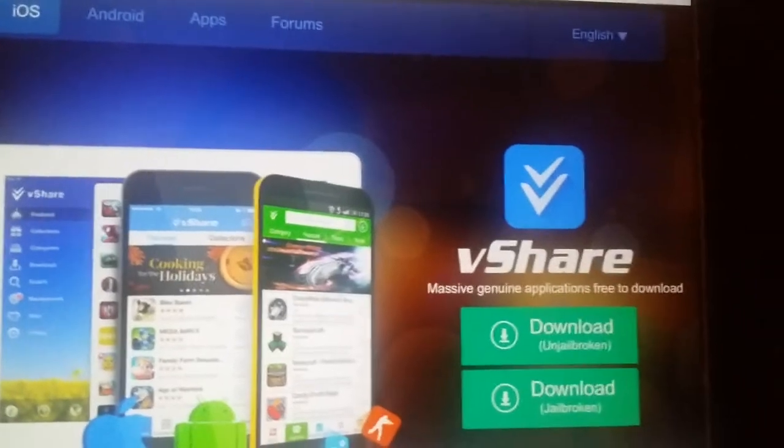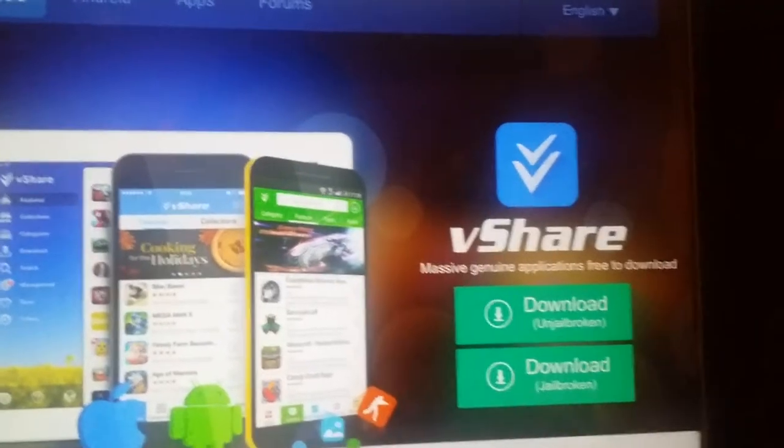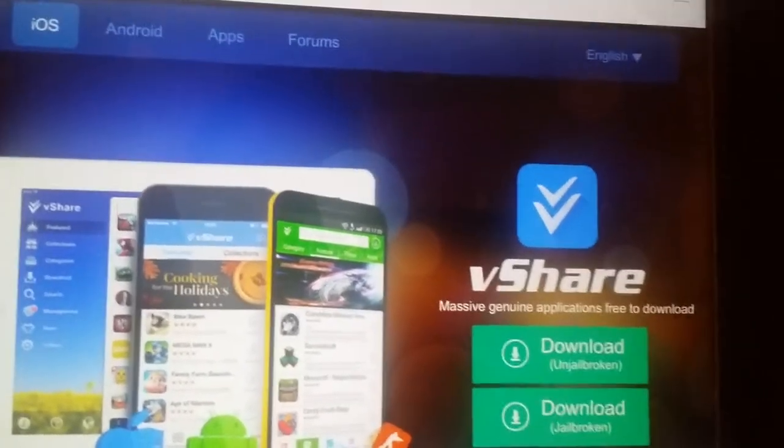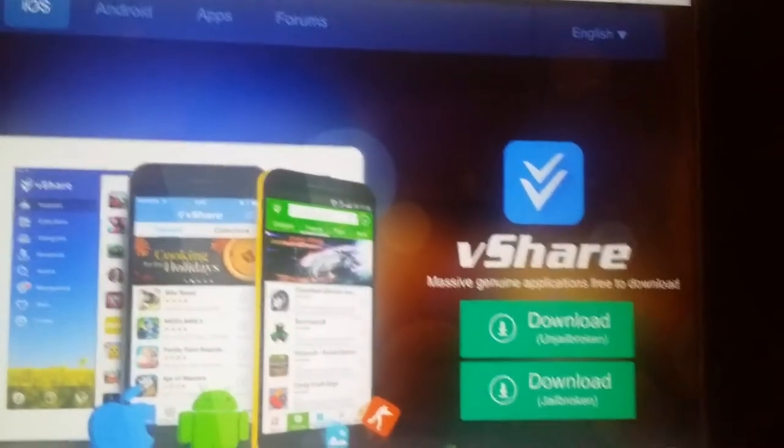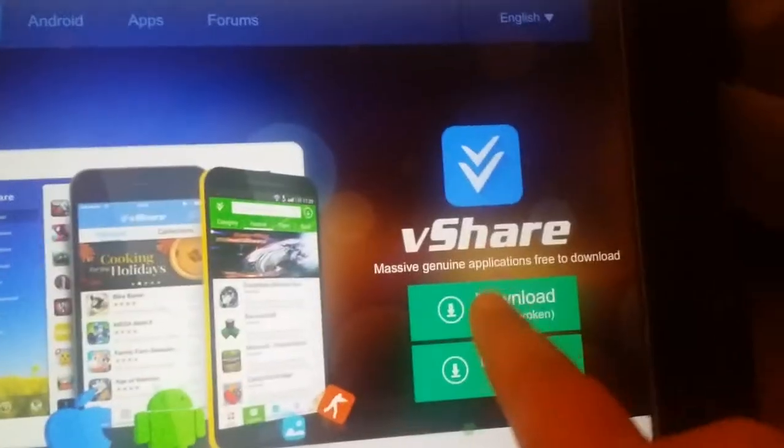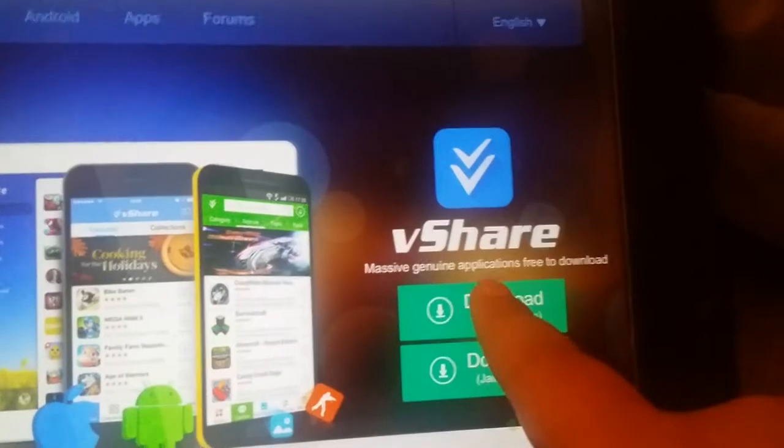You go to there's two options. There's an option that says download and jailbreak. If you don't have a jailbreak, it says download jailbreak. If you have a jailbreak, so you're gonna press download jailbreak.